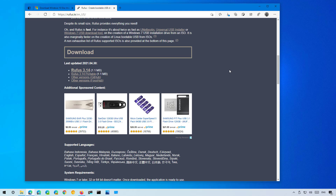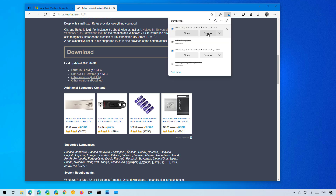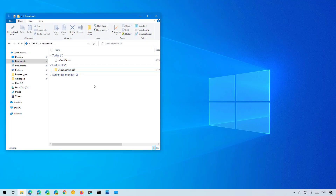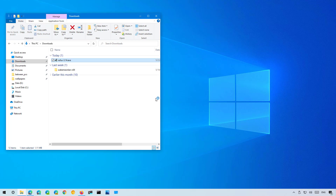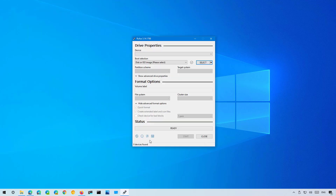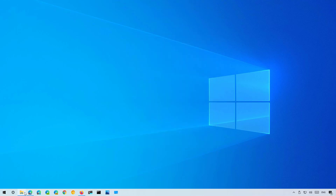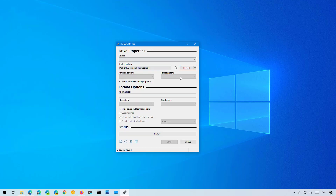Alternatively, you can also use Rufus, a free tool that allows you to create bootable media for Windows 10 and other operating systems. Come to the official website and under the download section click the link to download the latest version. Once you save it, open the folder where you downloaded the file and double-click to launch the application. If this is the first time opening the application, go to the settings page and make sure that Check for Updates is set to Daily, then click Close, close the application, and restart Rufus.